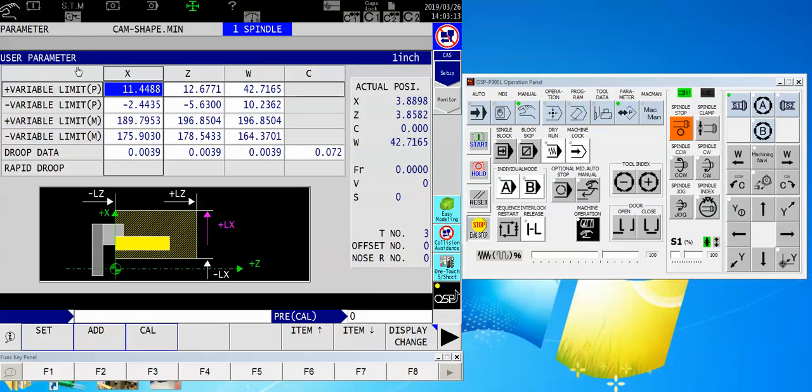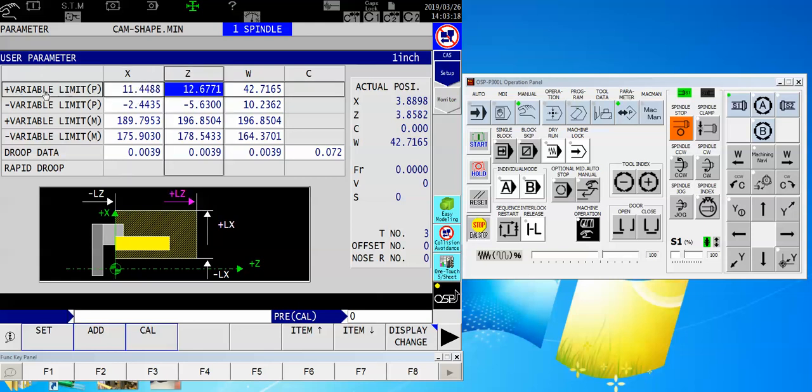So on my user parameter page, I'm going to find the z-axis, and I'm going to find the positive variable limit p. All of these guys down underneath, I'm going to ignore those. Those are machine coordinates. They will change for us when we change our program limit. So let's just deal with these two guys right here. We want the positive limit in z to reflect where the machine is now.